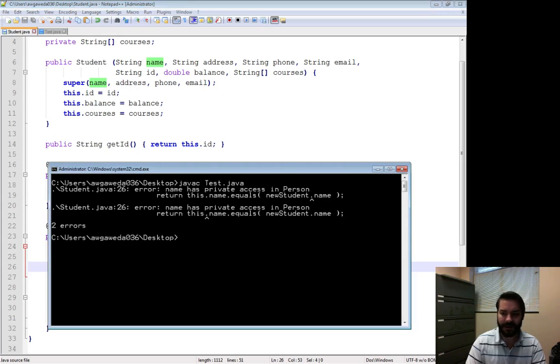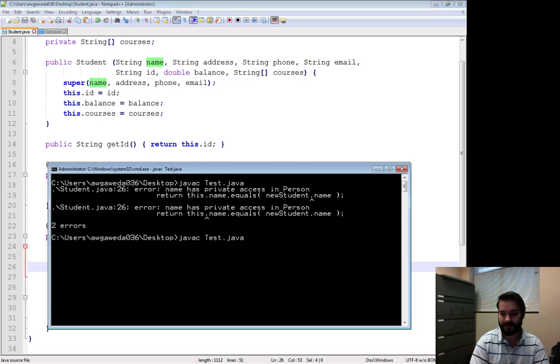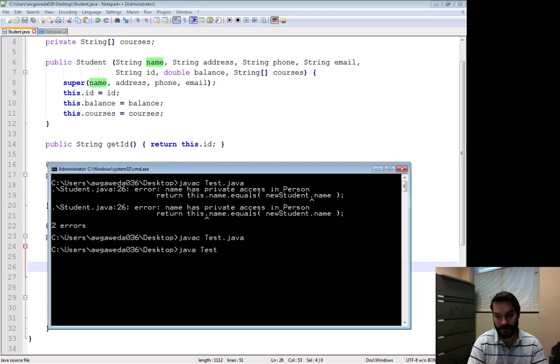So I'm able to then javac. Notice no errors. Java.